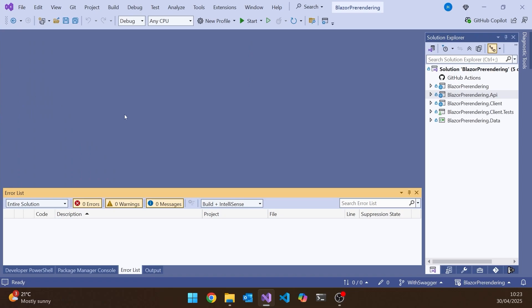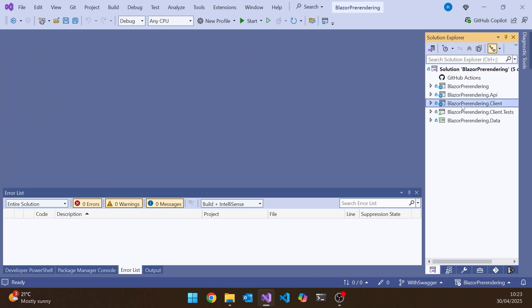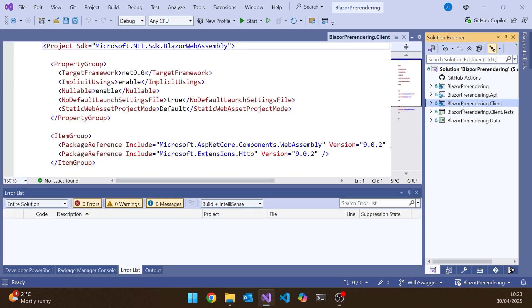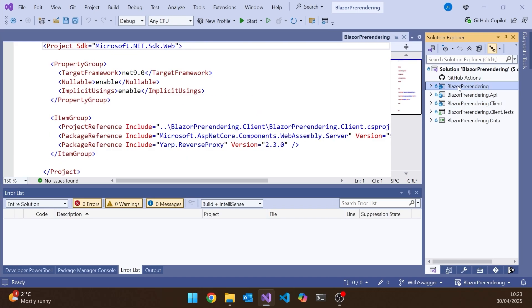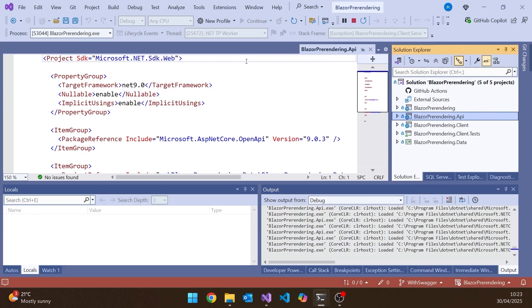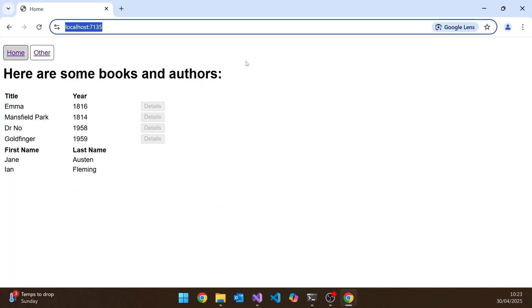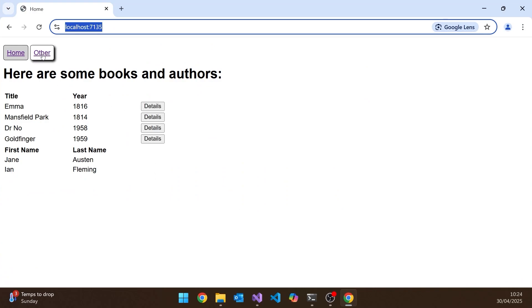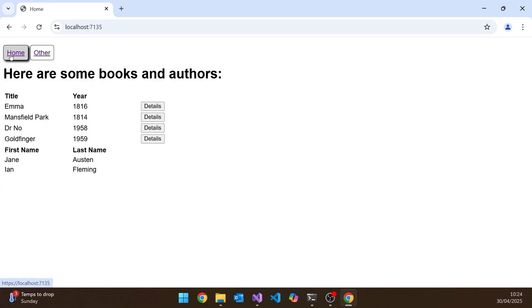So let's just take a look at the application we're dealing with and remember what we had. We've got this simple application, we've got a Blazor WebAssembly client, we've then got this Blazor prerendering which is the host for that client, and then we've got the API, and when we run this up then it starts up both the back end and the front end and we can see here we've got the WebAssembly and it's just fetching some of that data through from the API.